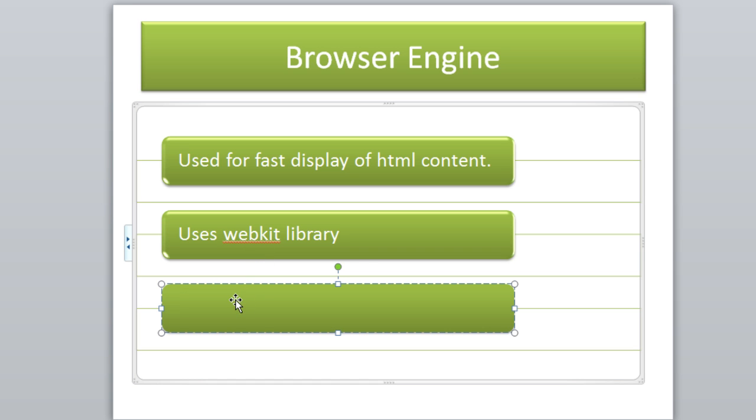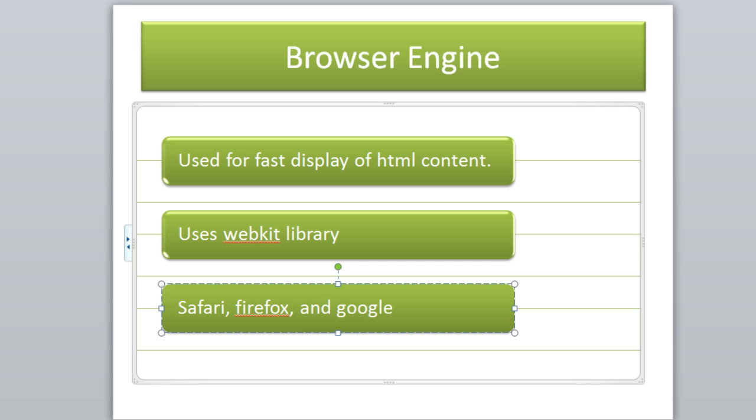Like I said before, the WebKit library is used in most browser engines such as Safari, the famous ones like Safari, Firefox, and Google Chrome.